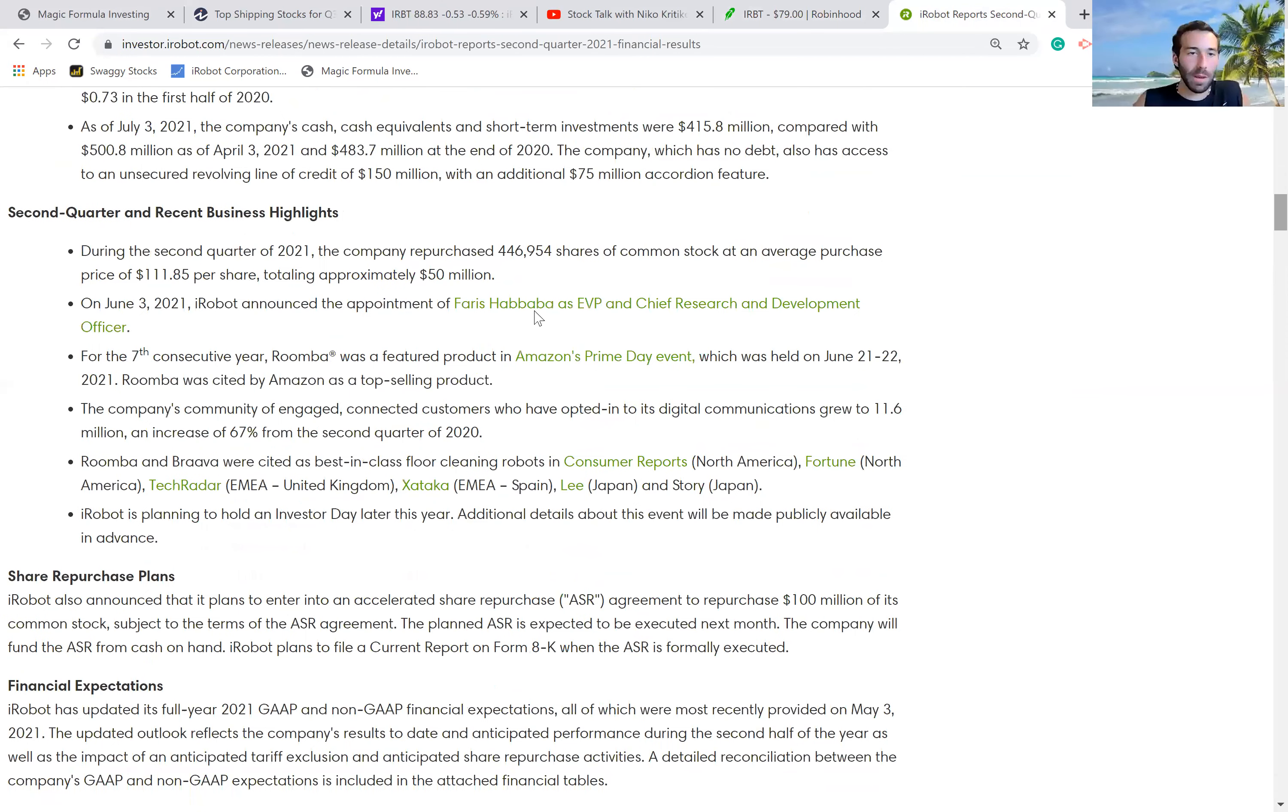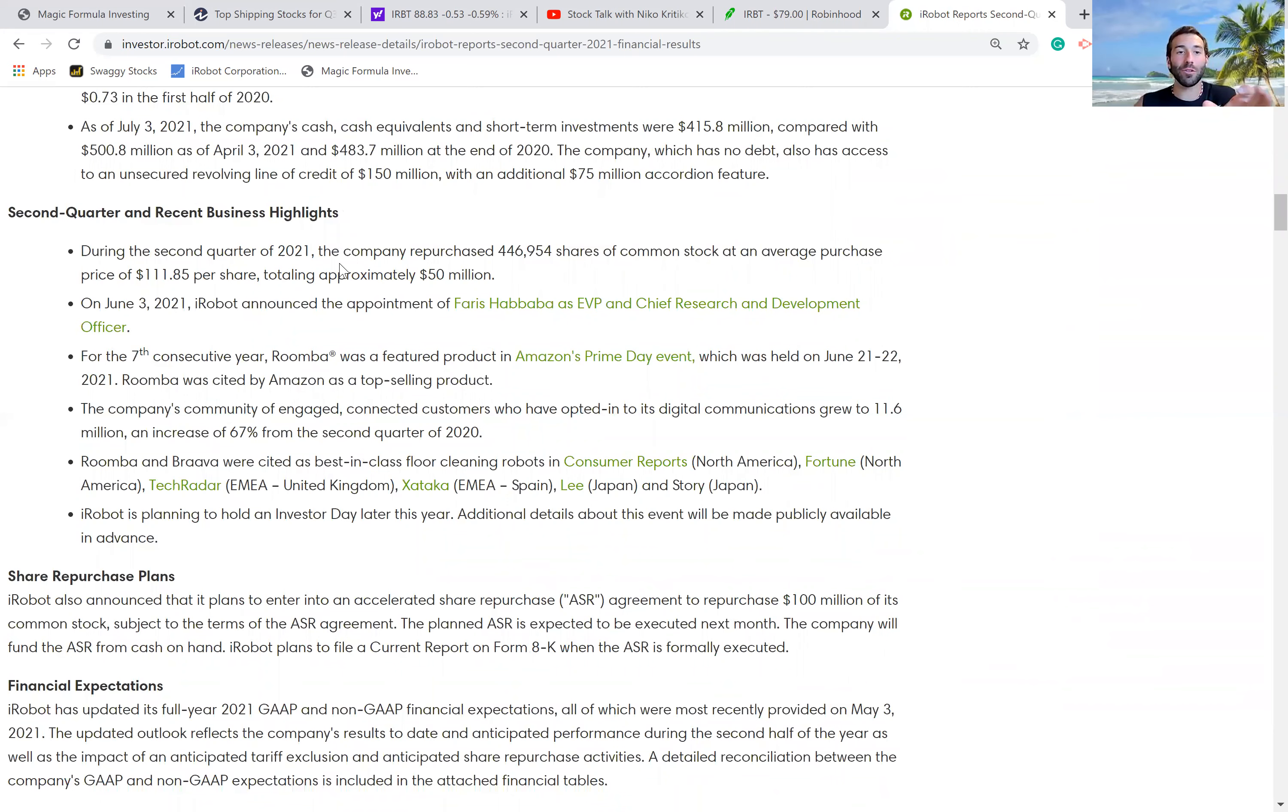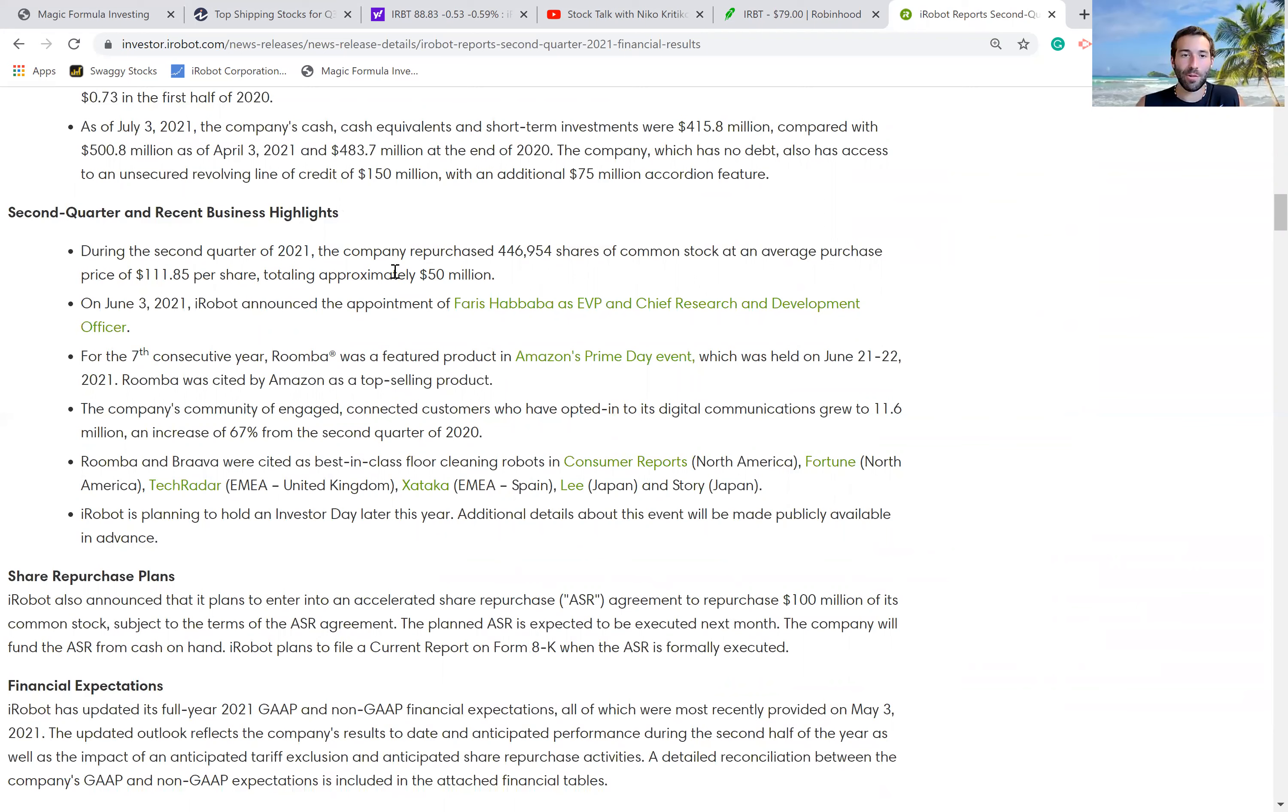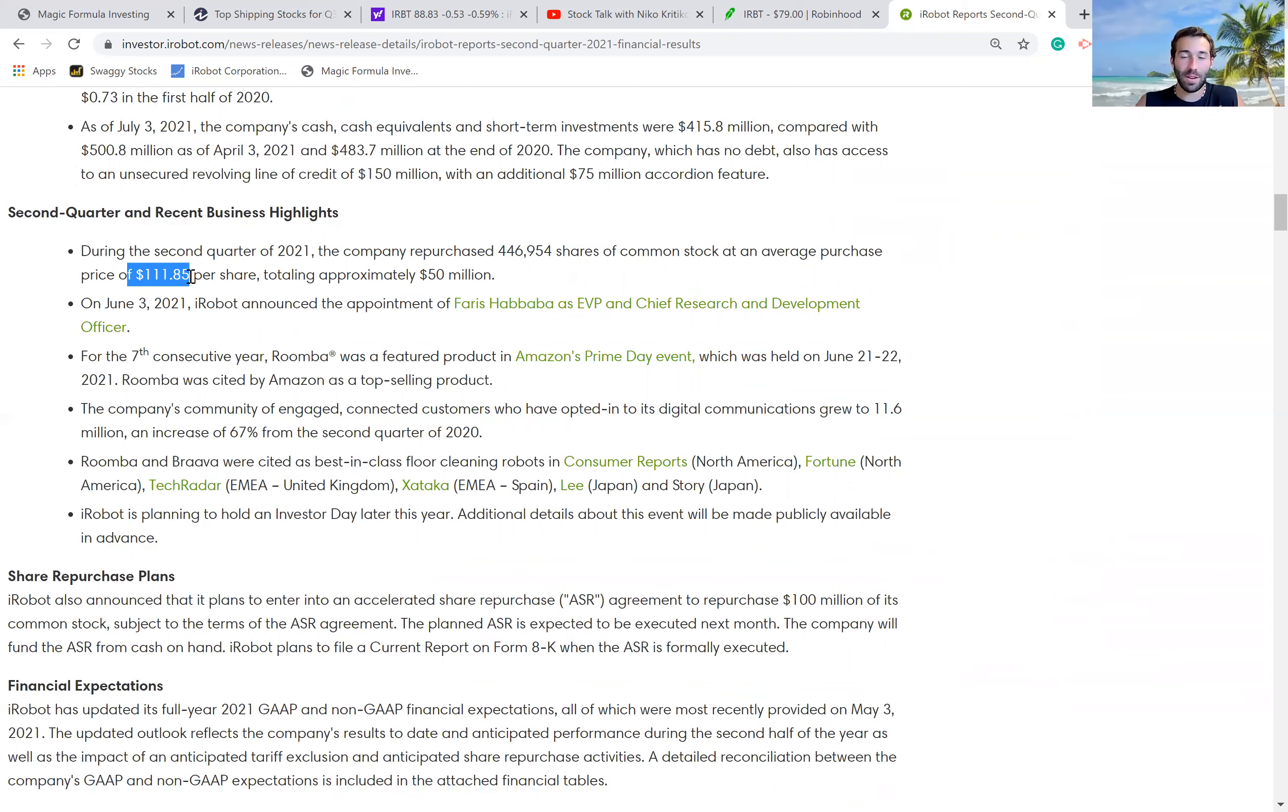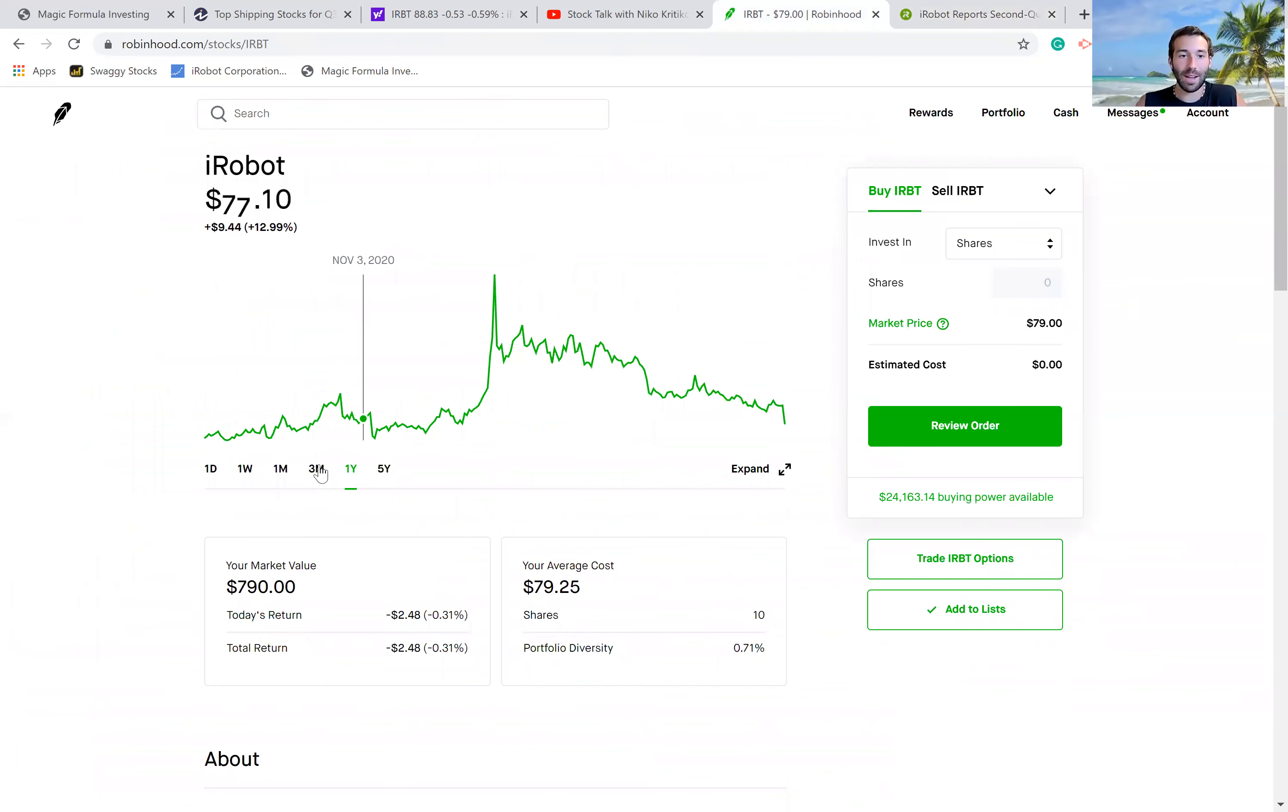This is what really got to me: during the second quarter of 2021, these last three or four months, the company purchased $50 million worth of its own shares at an average price of $111 per share. That's a lot, that's insane compared to what the stock's trading at right now.